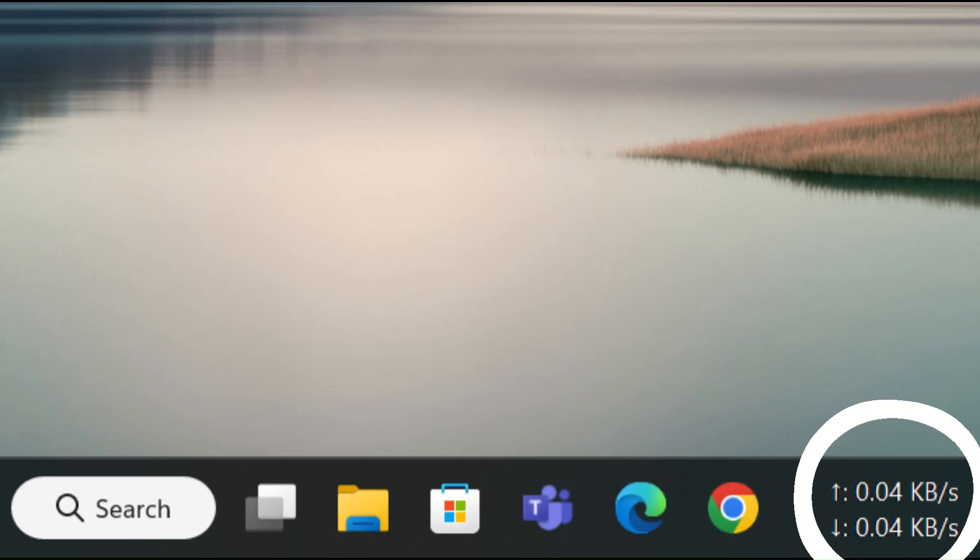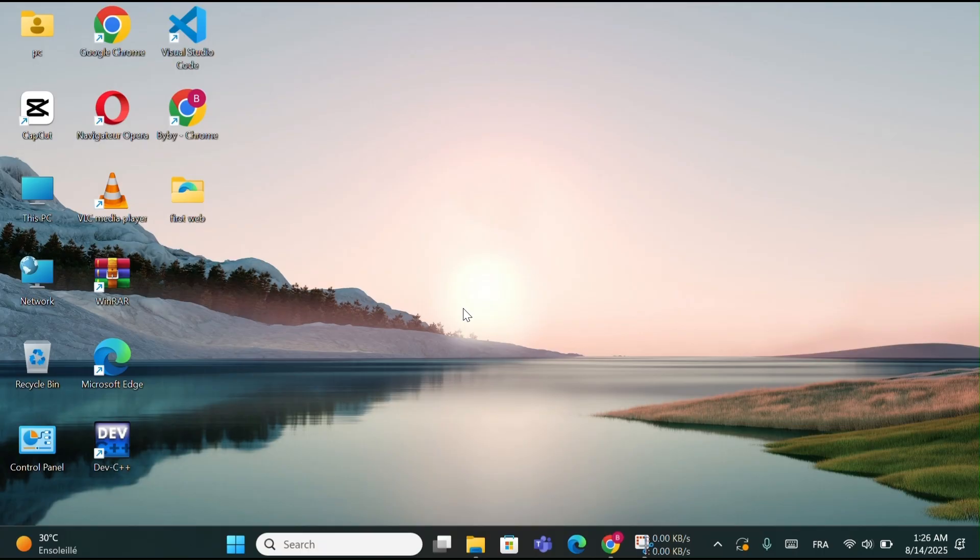Now you have your Internet Speed always visible, without opening any extra program, and you can check it anytime right from your taskbar. It's lightweight, simple, and runs quietly in the background, so you'll always know if your Internet is fast or slowing down.